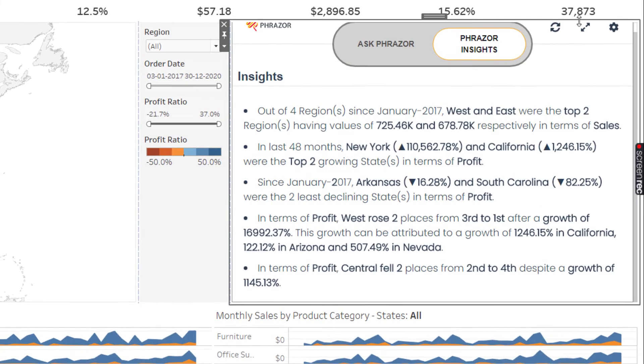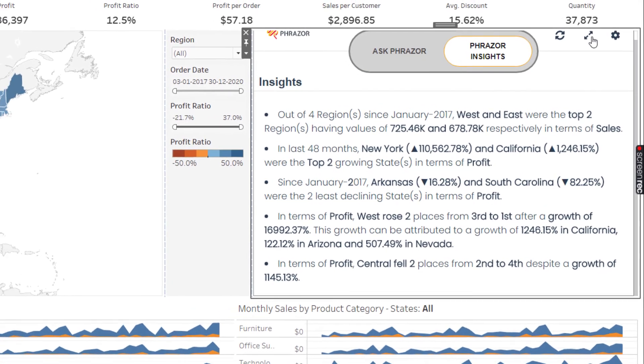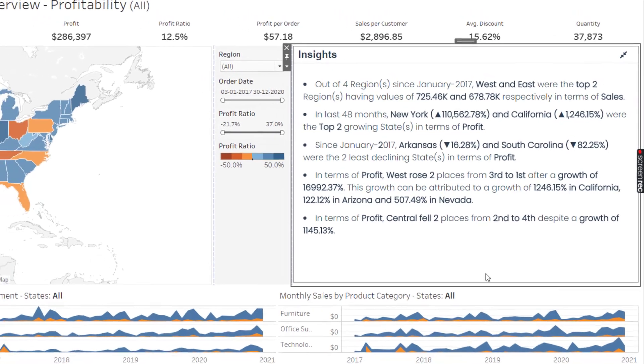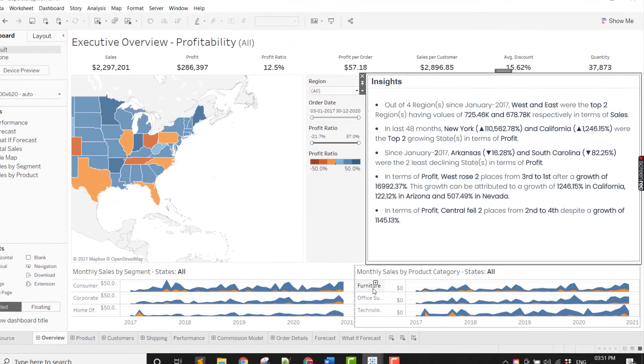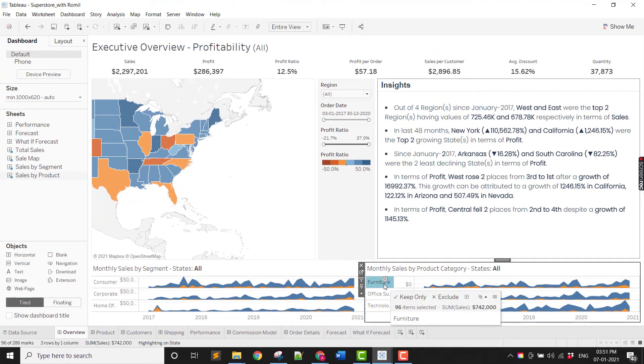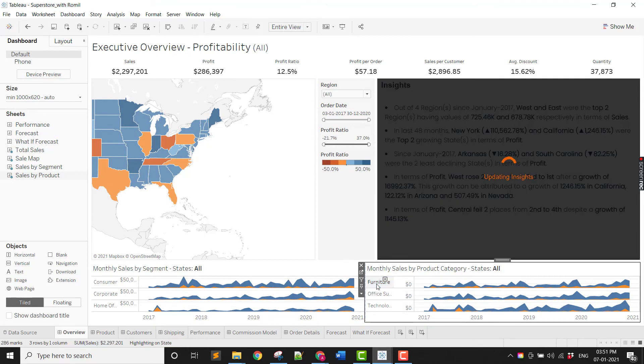What's more, if you want to change the values or categories, simply click on the data on the dashboard and the insights will get updated dynamically.